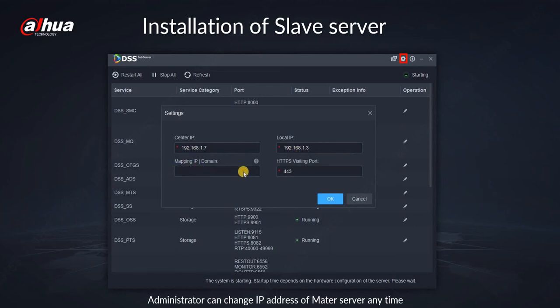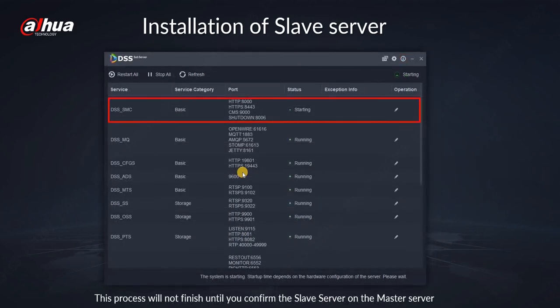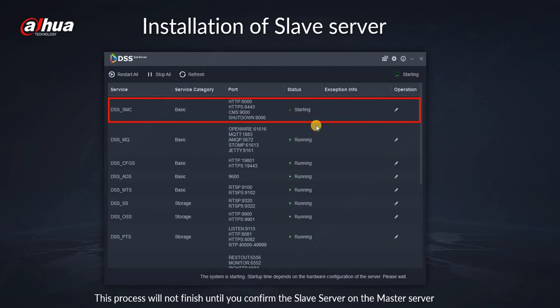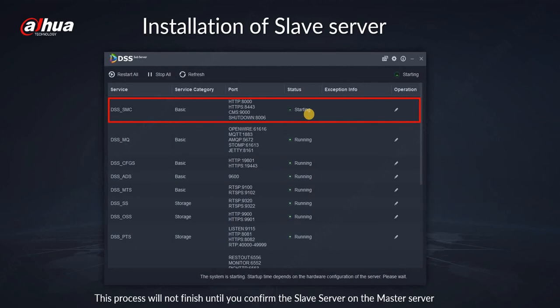Once you finish that, please see that on your slave server this service is just starting. It will never finish until you approve the slave server on the master server. So don't be afraid when you see this starting for a very long time, just forget about it and go to master server for the settings.